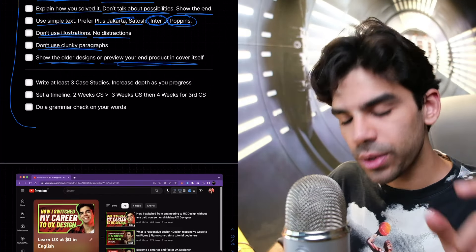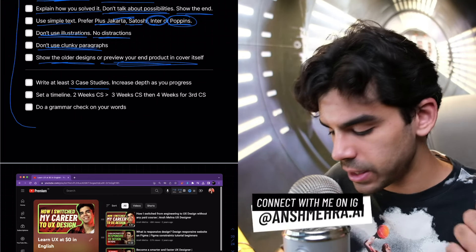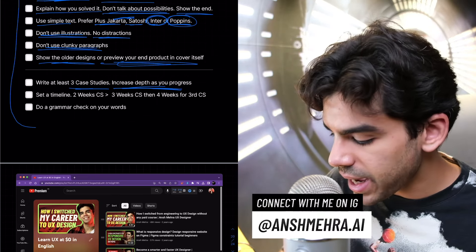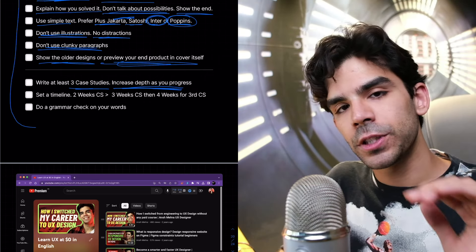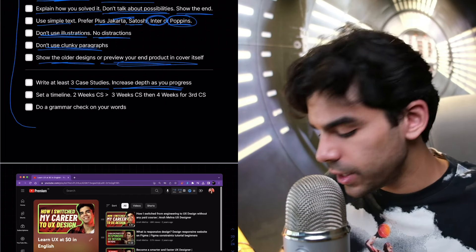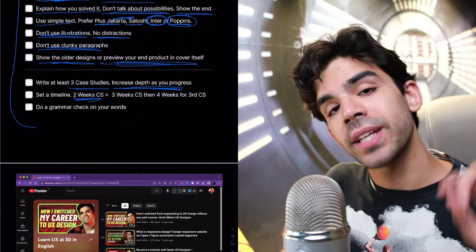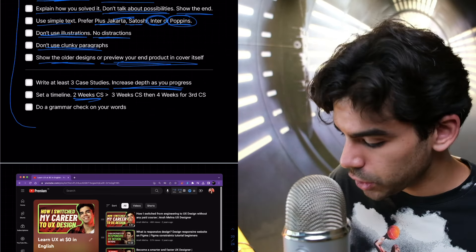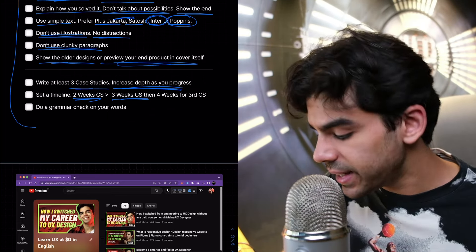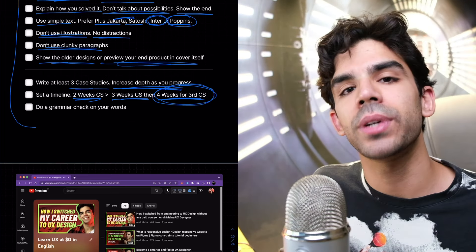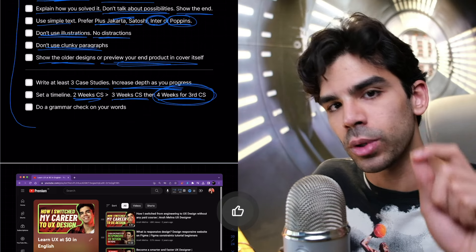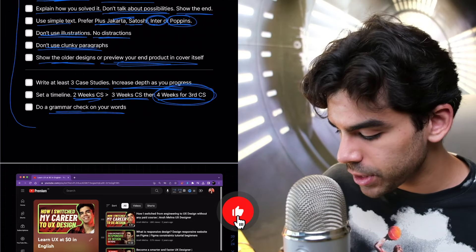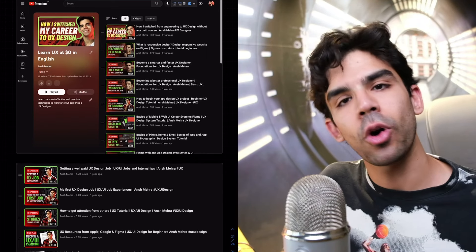Now, I'm telling you, write at least three case studies. Increase your depth and ability as you progress. So set a timeline. Your first case study, which is going to be your redesign case study for your iOS mobile, don't take more than two weeks. Your second case study, which is going to be you designing something from scratch, don't take more than three weeks. Then for your third case study, take at least a month. And this is the one that's going to help you get a job. If you follow the checklist, if you follow all those loopholes that I have pointed out and do a grammar check on every single thing. If you want Grammarly Pro, just get that.